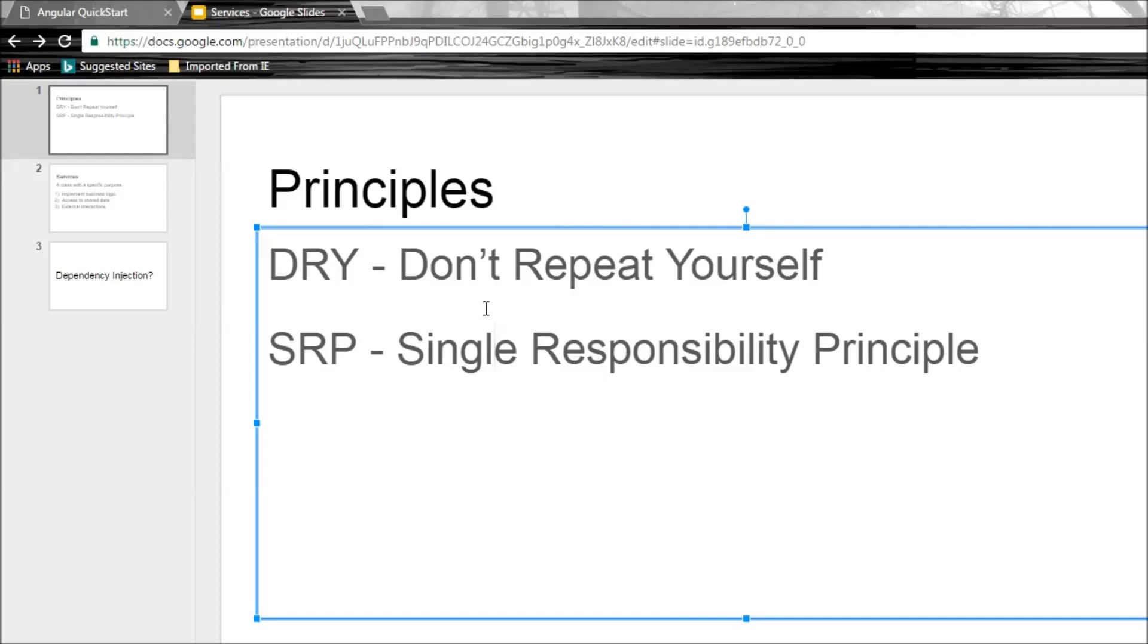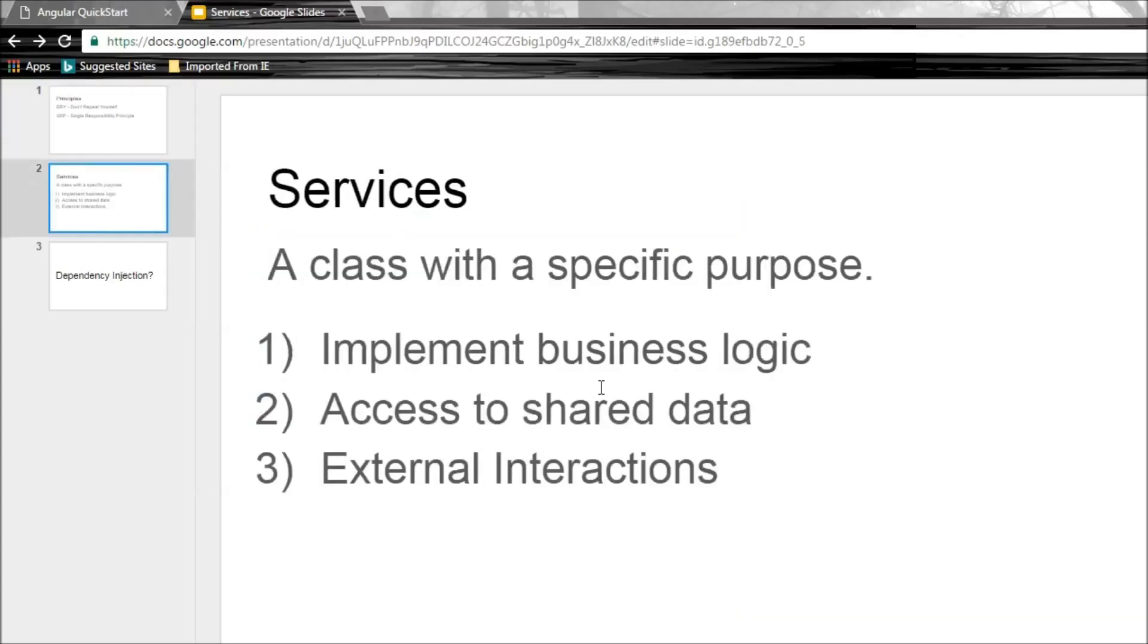So now, how do we ensure all these are checked? The answer is services.